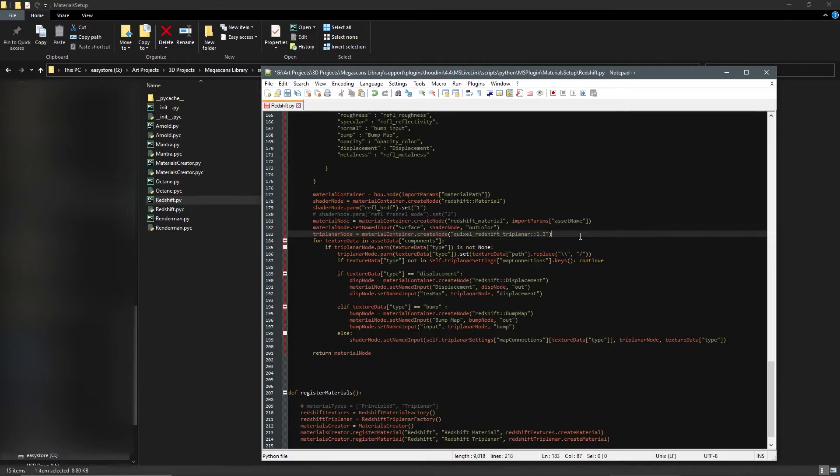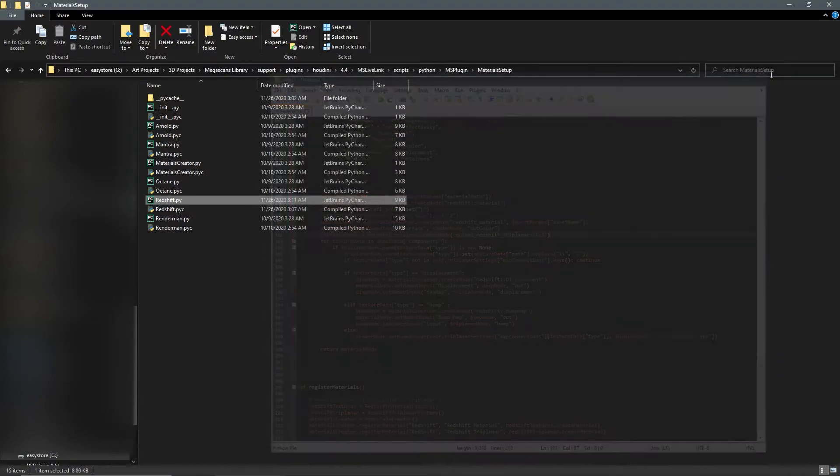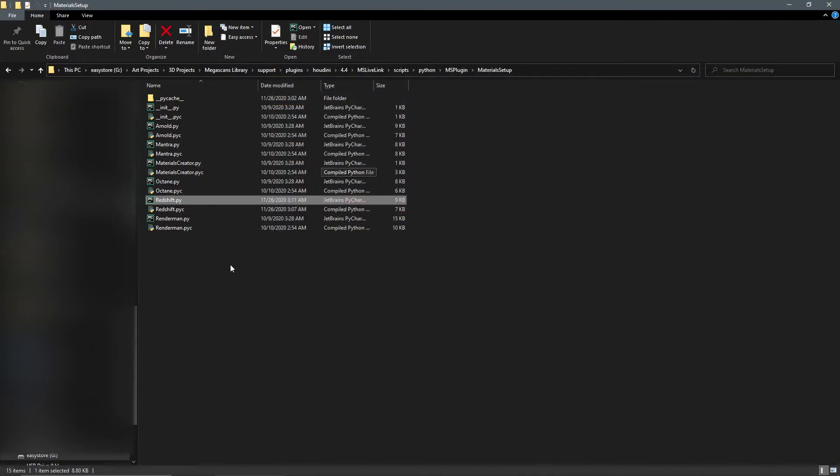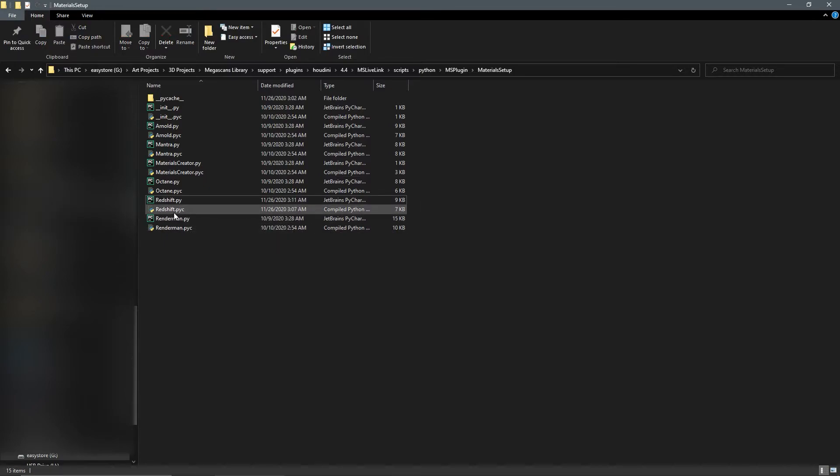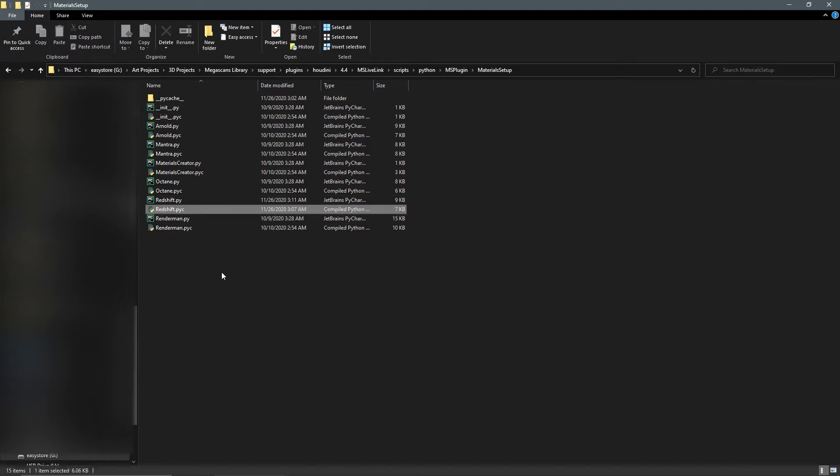Once we save, we also are going to have to compile this Python code. It's Python compiled code instead, because that's what the plugin wants. So we can just delete that.